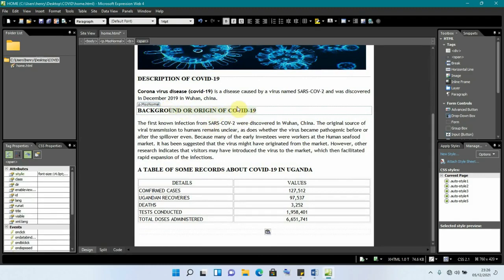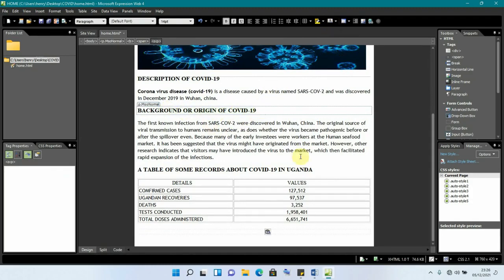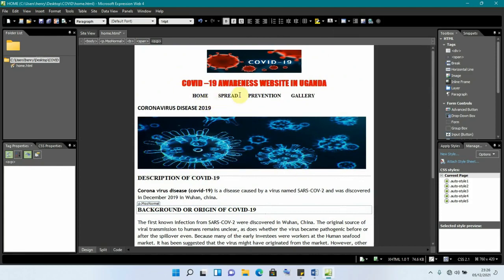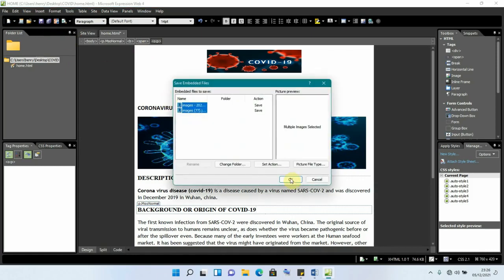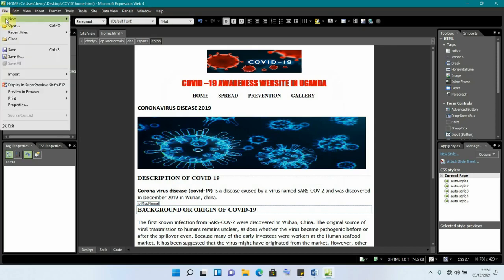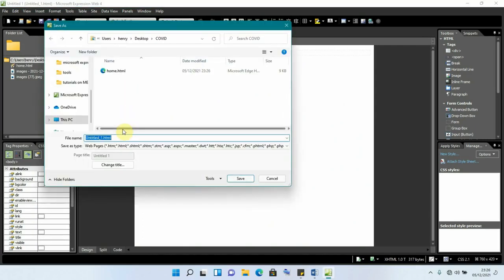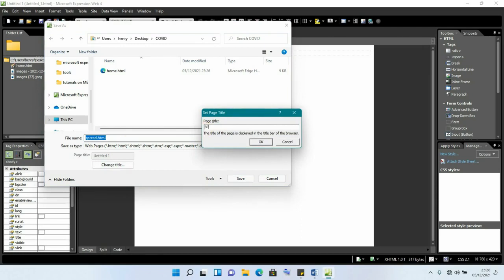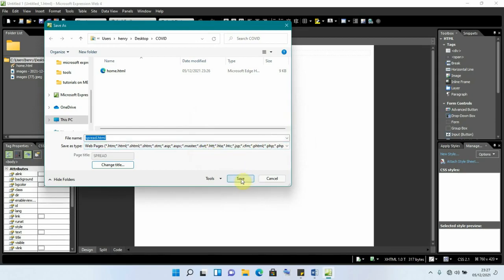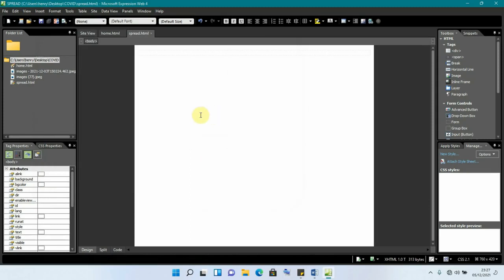We save the home page, then go to File, New, HTML to create the next page. We save this page as 'spread' and change the page title to 'Spread', click OK, and save. This is going to be our spread page.